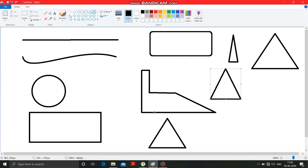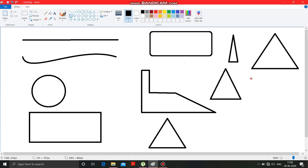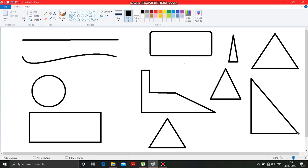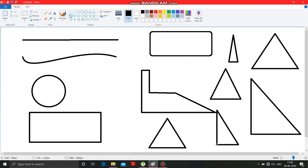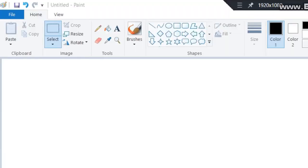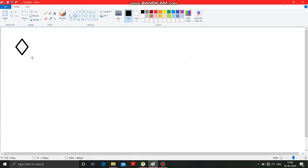Now this one is the right angle triangle tool. With the help of this right angle triangle tool, you can draw only this type of triangle — right angle triangles.